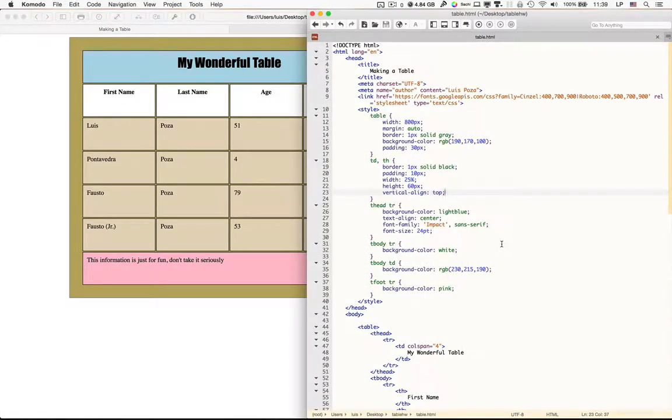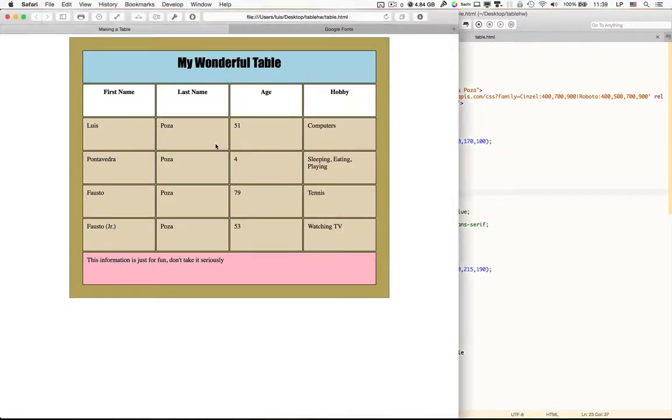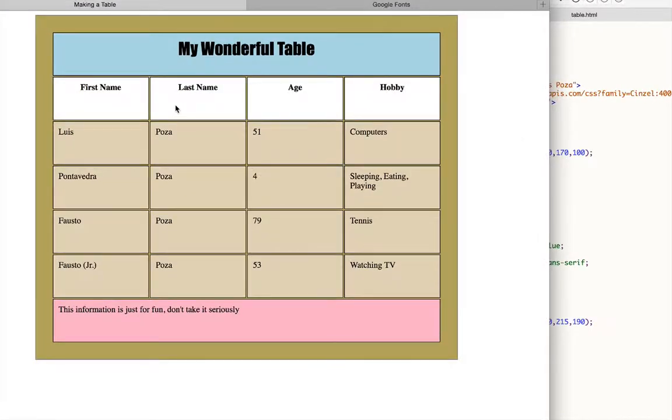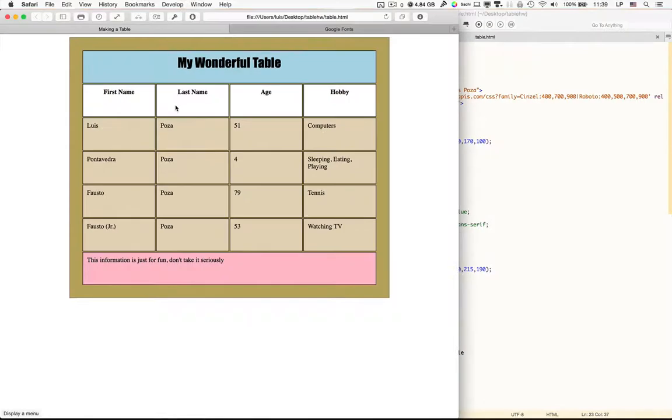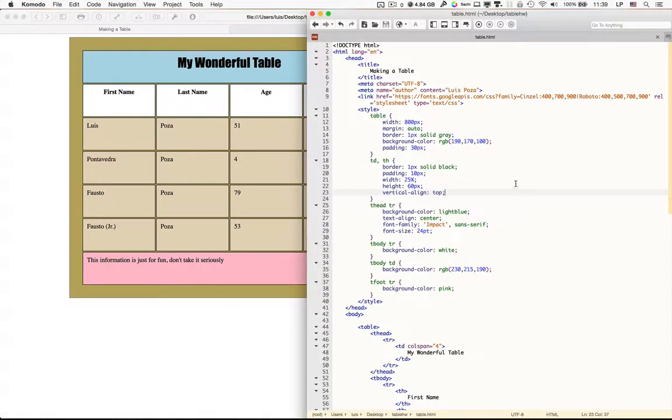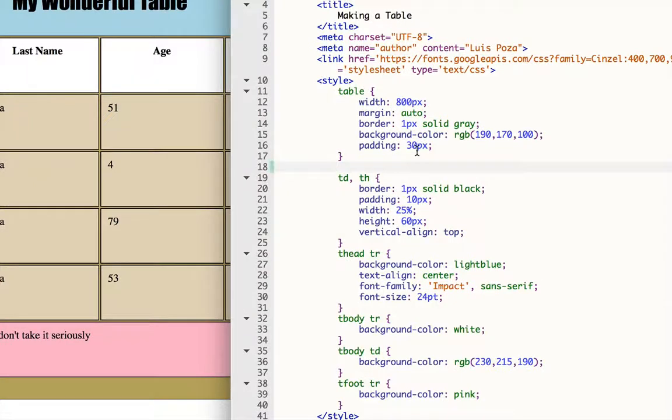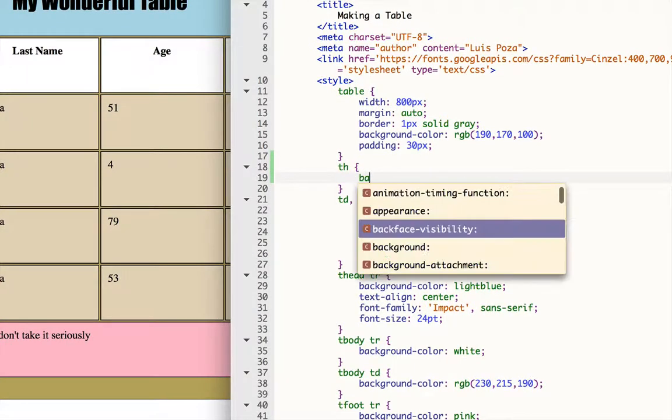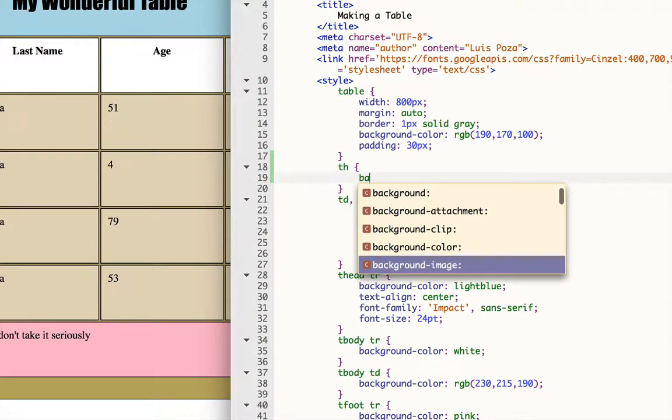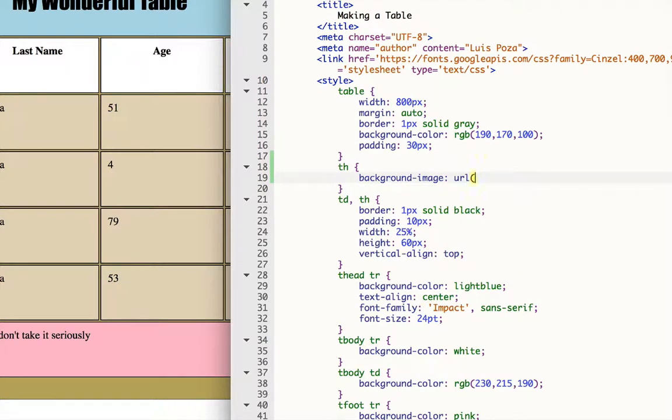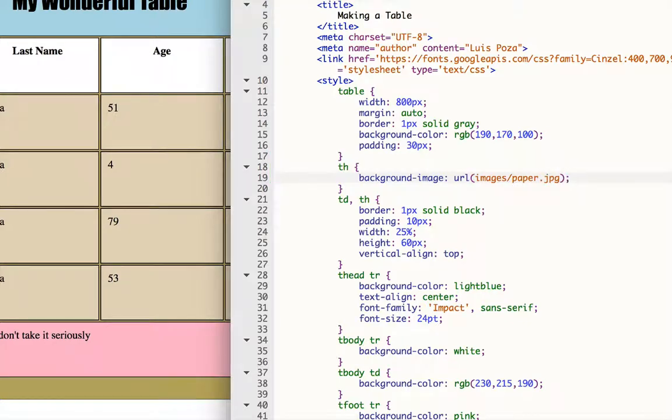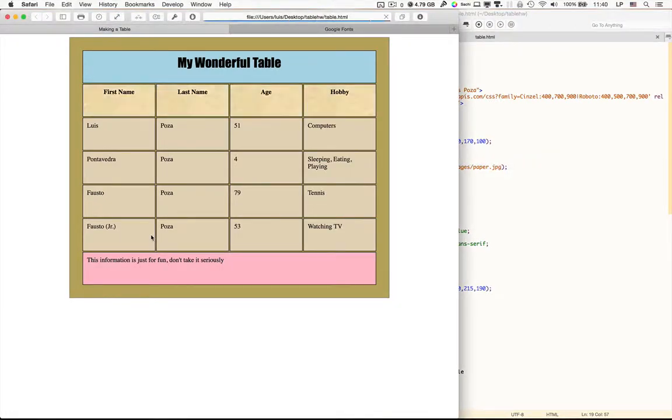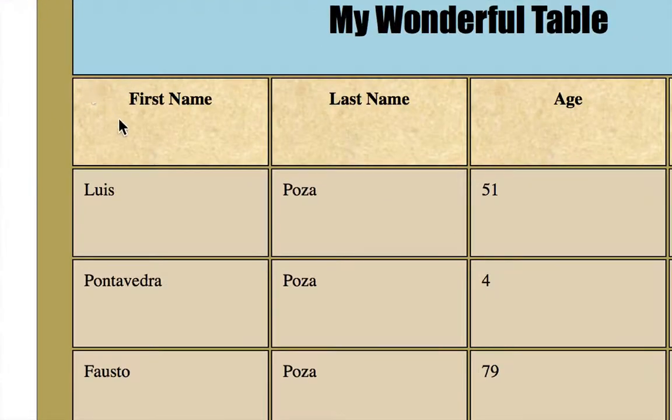We can also place background images. I wanted to make the cells bigger before I put a background image in there. So let's go in to the THs. I'm going to make a separate style for the TH and I'm going to give that a background image. There we go. I'm going to say URL and I'm going to use my images folder and I have an image in there called paper dot JPEG. I believe it's JPEG. We'll find out. And now if I save it and reload, now you'll see, I have a background image in my THs.